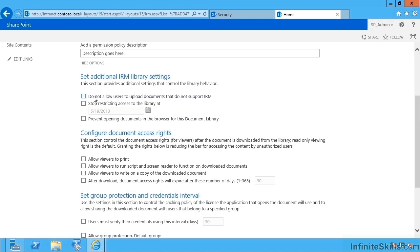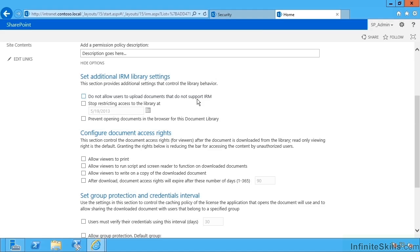And so here we can say do not allow users to upload documents that don't support IRM. So imagine a user has got a document, a text file maybe, with sensitive information like the end of financial year figures. Now, if they're not yet made public, it's probably not a good idea to upload them to a document library without IRM. But if they've uploaded it to this library as a text file, well, text files don't support IRM anyway. So what I could say is don't allow them to upload anything that doesn't have IRM support.